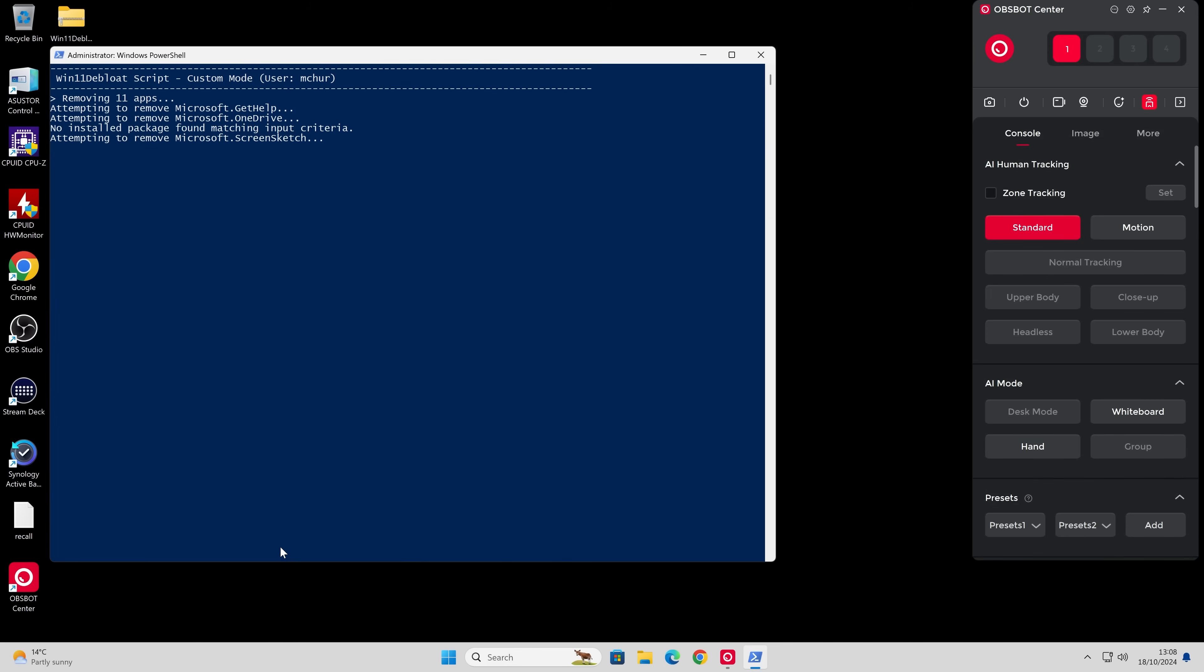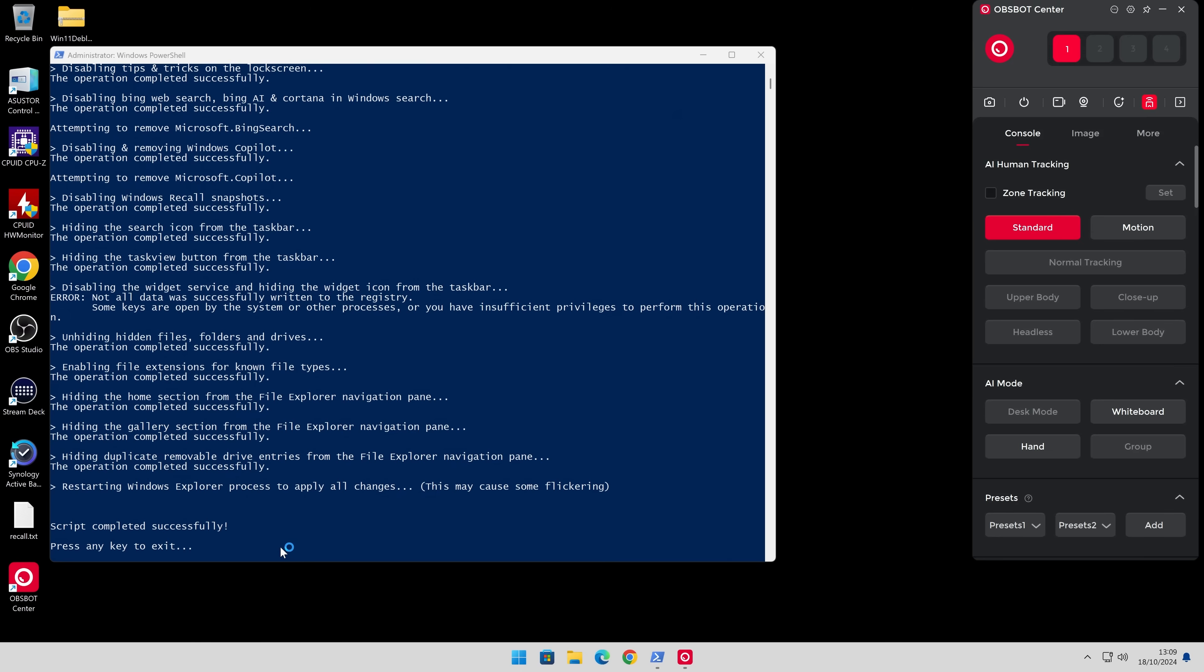And now it's going to go ahead and get rid of the things that we don't want and basically execute the things that we've chosen in the script, which is pretty cool. You may get the occasional error message if something has already been previously removed. But yeah, just let it go ahead and do its thing. There we go. That was pretty quick, the last bit. So there it says the script has been completed successfully. Press any key to exit. So yeah, couldn't be simpler.